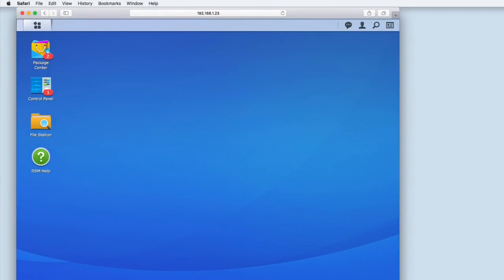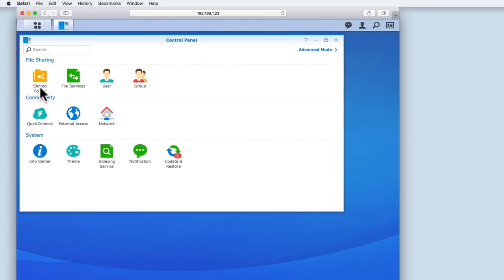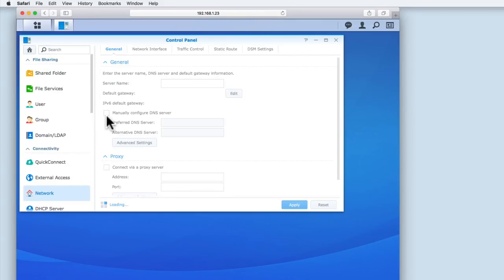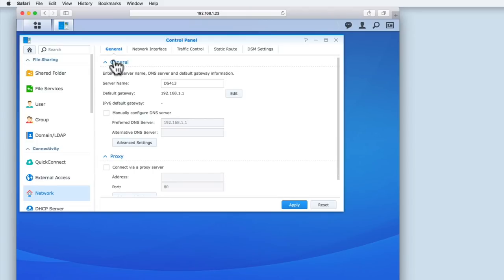From within the DiskStation Manager, we need to select Control Panel. Under Connectivity, we need to select Network. We are now presented with a General Panel. As you can see, there is an option to change the name of the server.